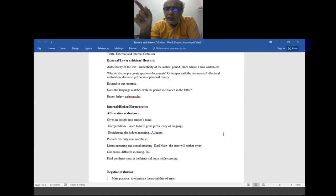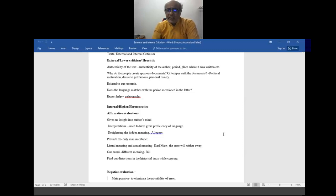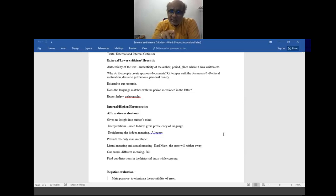Karl Marx says that the state will wither away. He means that the state exists because of inequality and protects the rich. According to Marx, if there is equality and everyone has equal wealth, there will be no crime and no need for the state. But we should not take this too literally — some resemblance of state will remain. Similarly, 'I have studied everything' just before an exam means almost everything. There is always a difference between the literary meaning and the actual meaning, and we need to understand it.